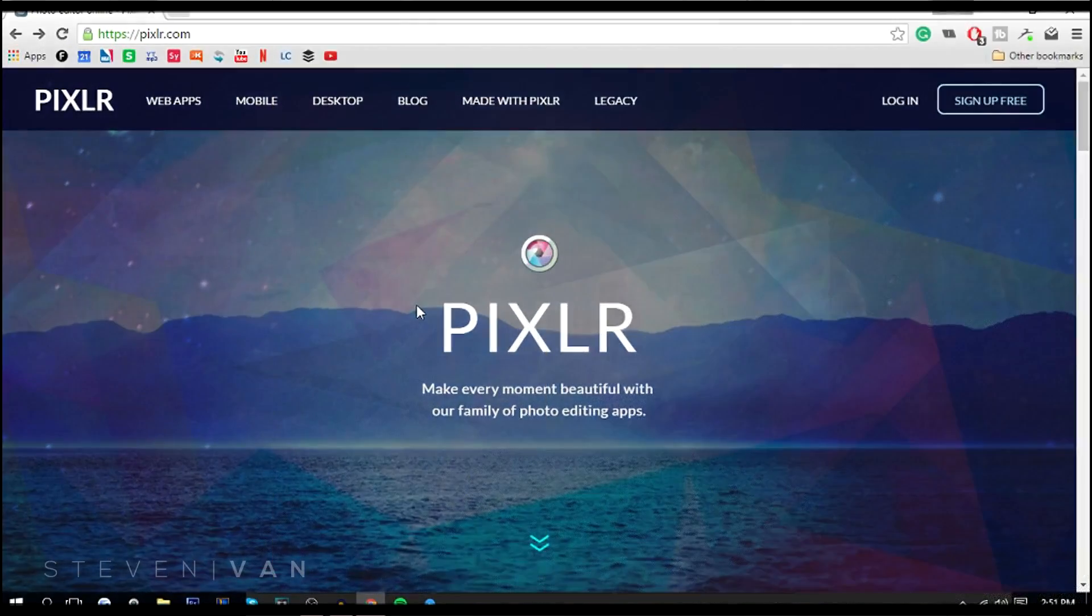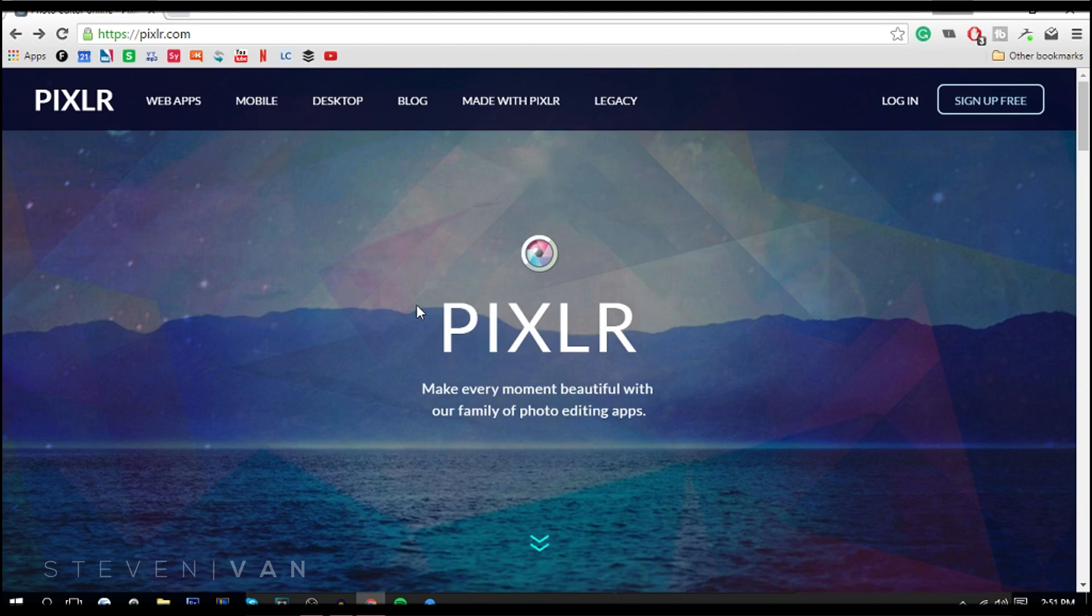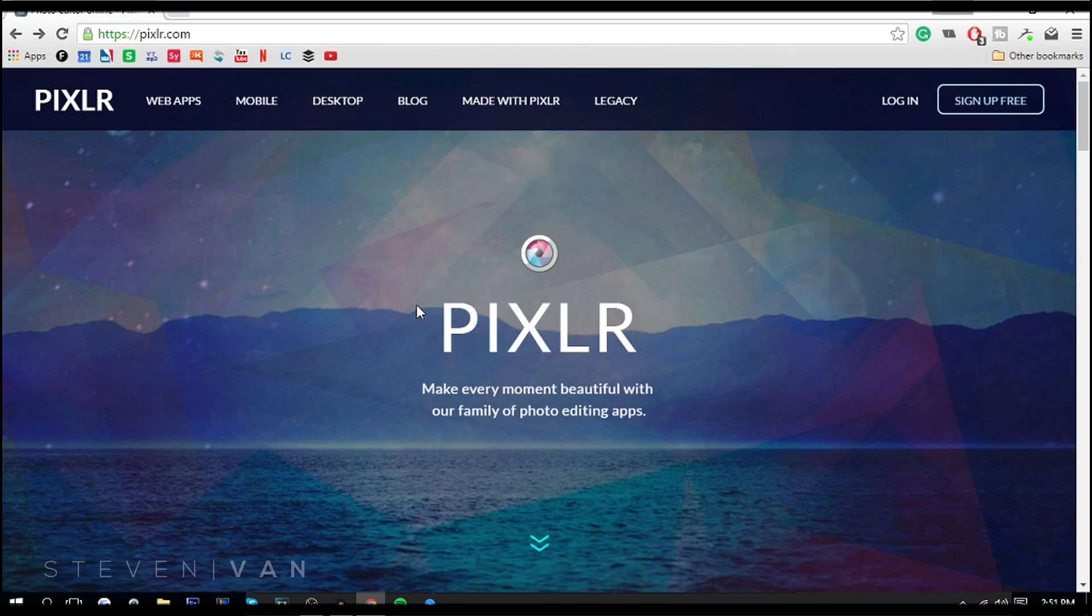The first alternative is Pixlr. The reason I chose Pixlr and the other alternative I'm going to talk about is that they're both free and they both don't require downloading any software, so it doesn't take up any space on your PC. Also, it's easy to use and there's a bunch of tutorials on both of them. If you want to make a thumbnail, you can search up Pixlr thumbnail tutorial and it'll appear on YouTube. I've actually made tutorials on both of these alternatives in the past, so you guys want to check that out in the description.